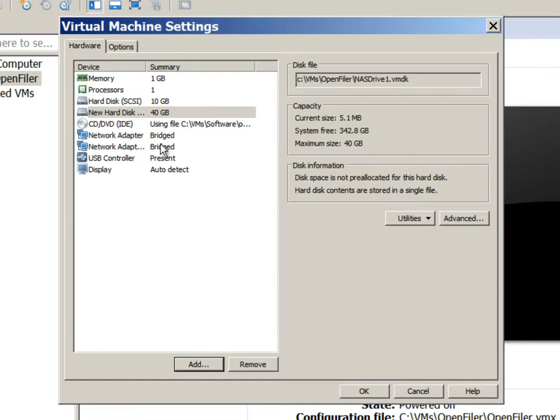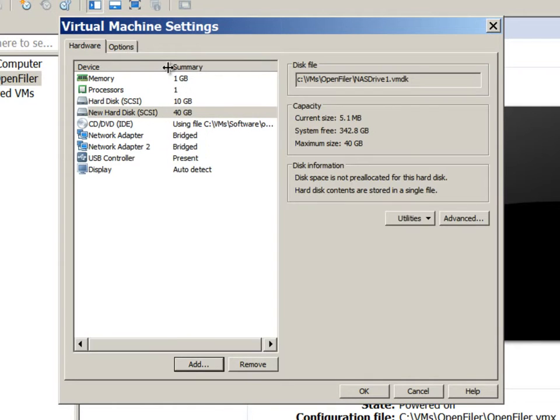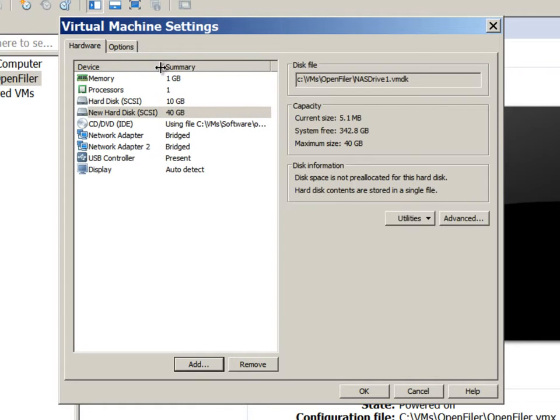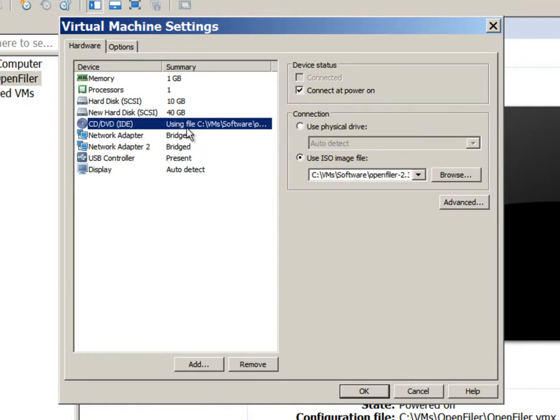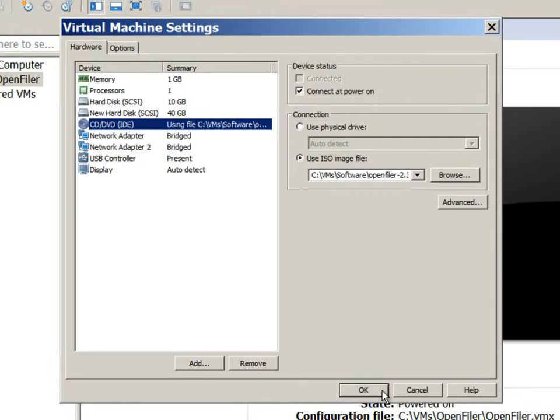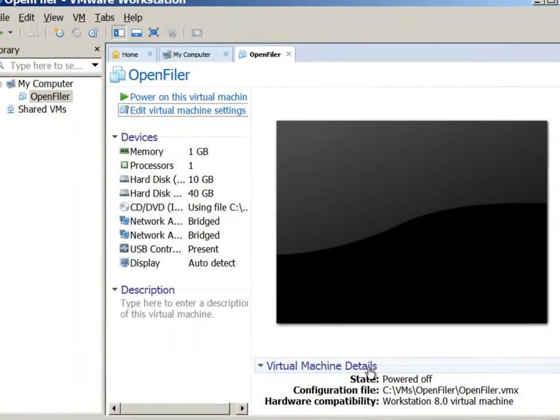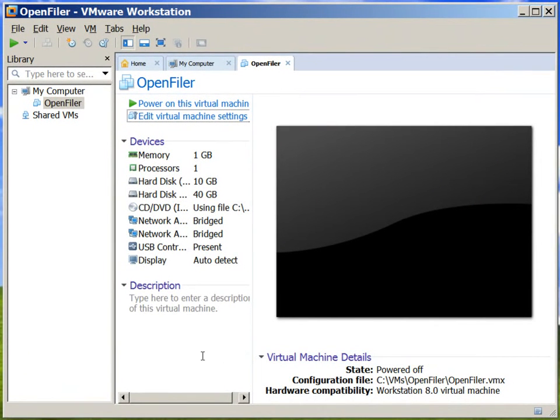Now we can review all the settings for the virtual machine. We are done with creating the virtual machine. We can start installing OpenFiler.